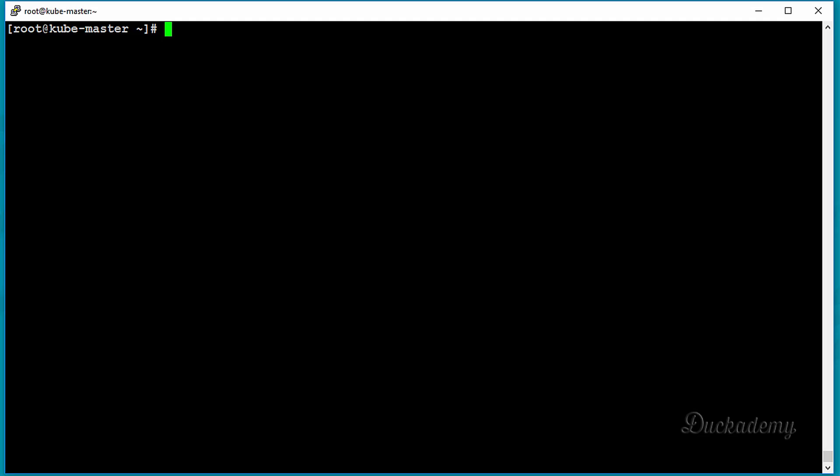Init containers are specialized containers that run before application containers. They can contain utilities or setup scripts not present in an application image. Using these containers, you can have a generic application image and an init container image with the setup tool, where behavior depends on the command arguments you give. This way you can have a generic image and customize everything with an init container for different customers, saving you a lot of time.